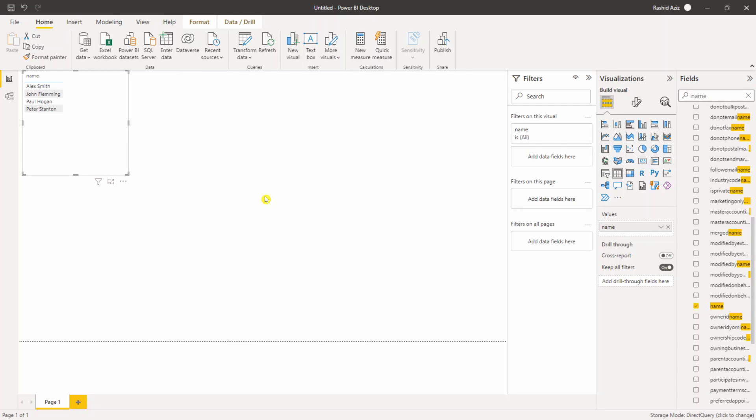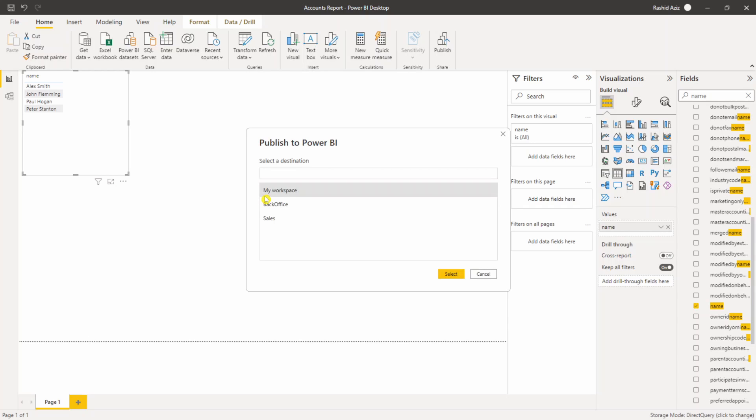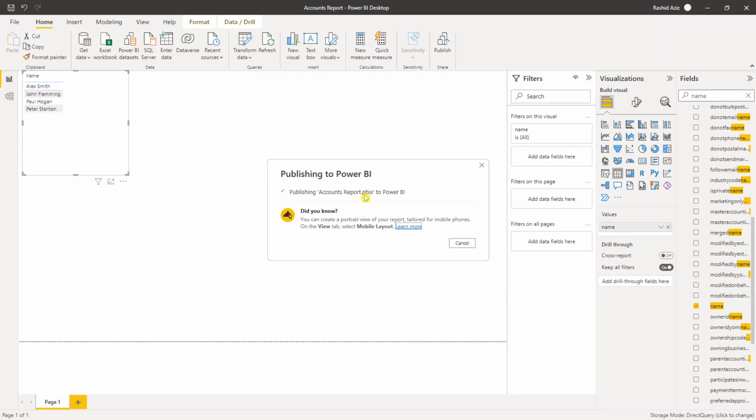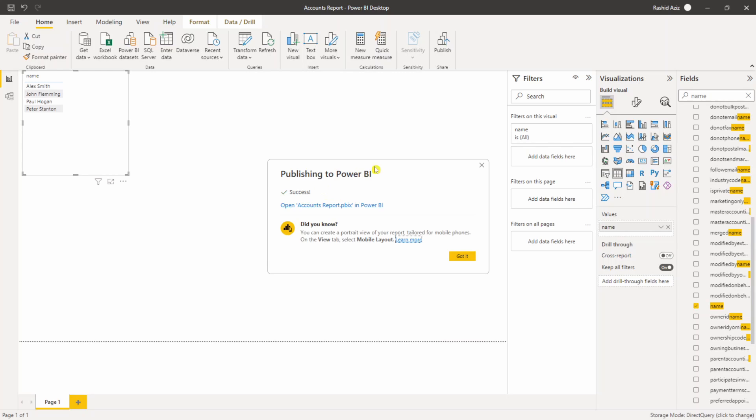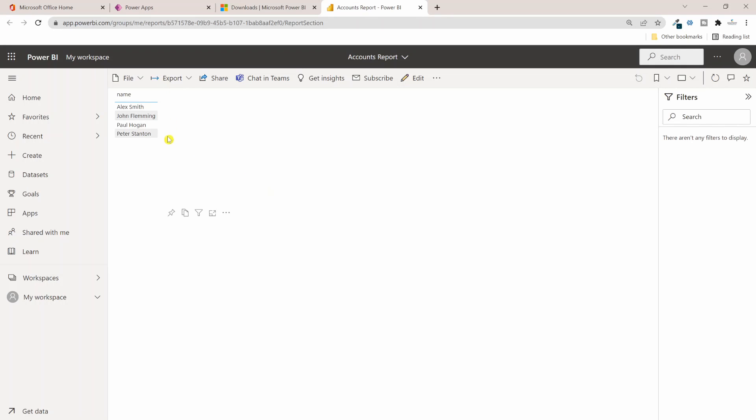Click on Save and then with the same name it's going to publish this report into my Power BI portal. Now it is asking me for the destination. I can select any of these workspaces. For testing I can just select My Workspace which is personal to me. I will click on Select and it is now publishing that report to the Power BI portal. Now the report is published successfully. I can click on this to open this report in the browser.